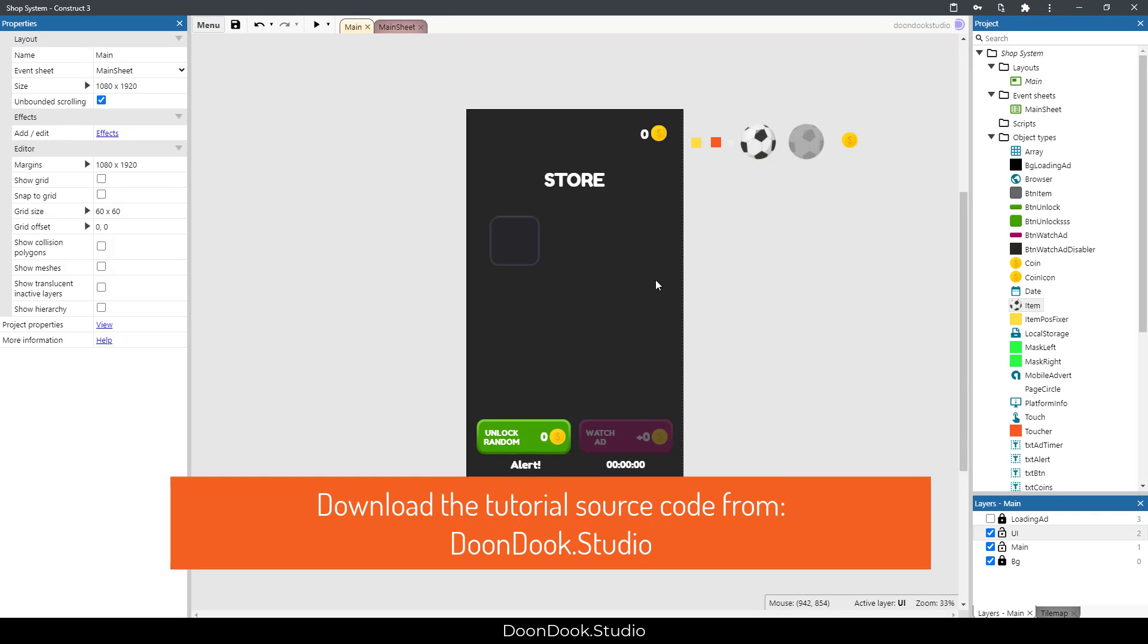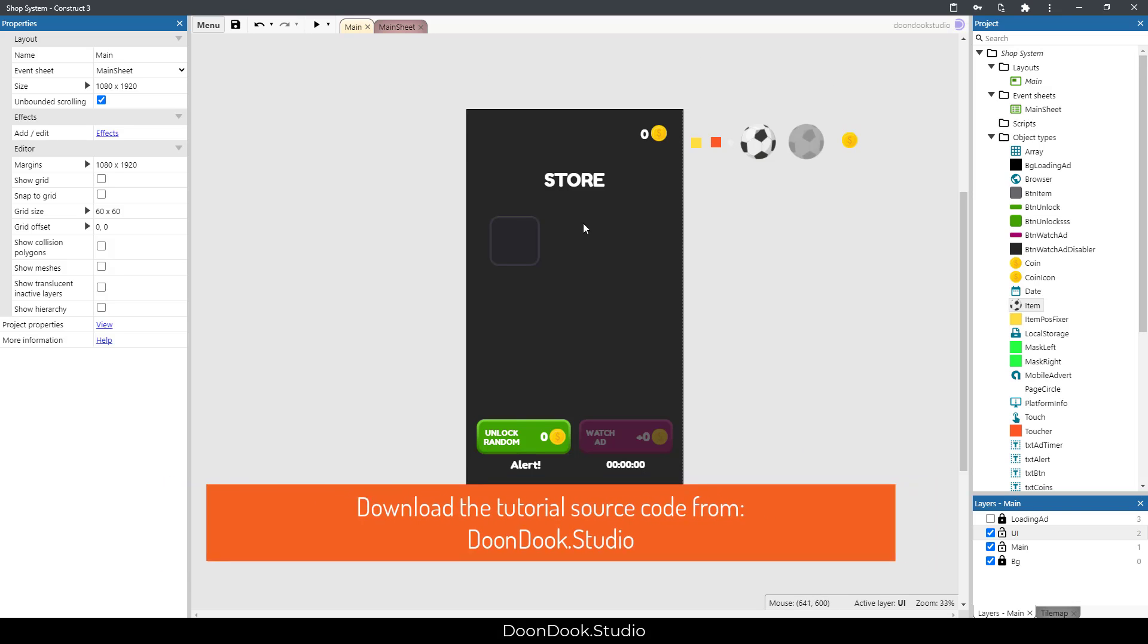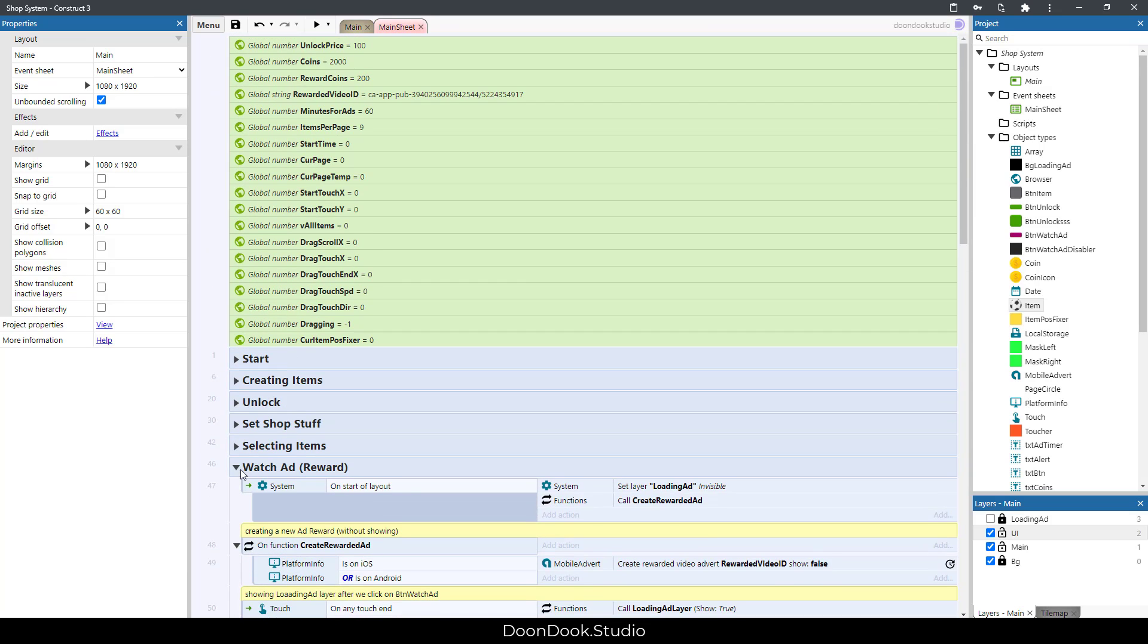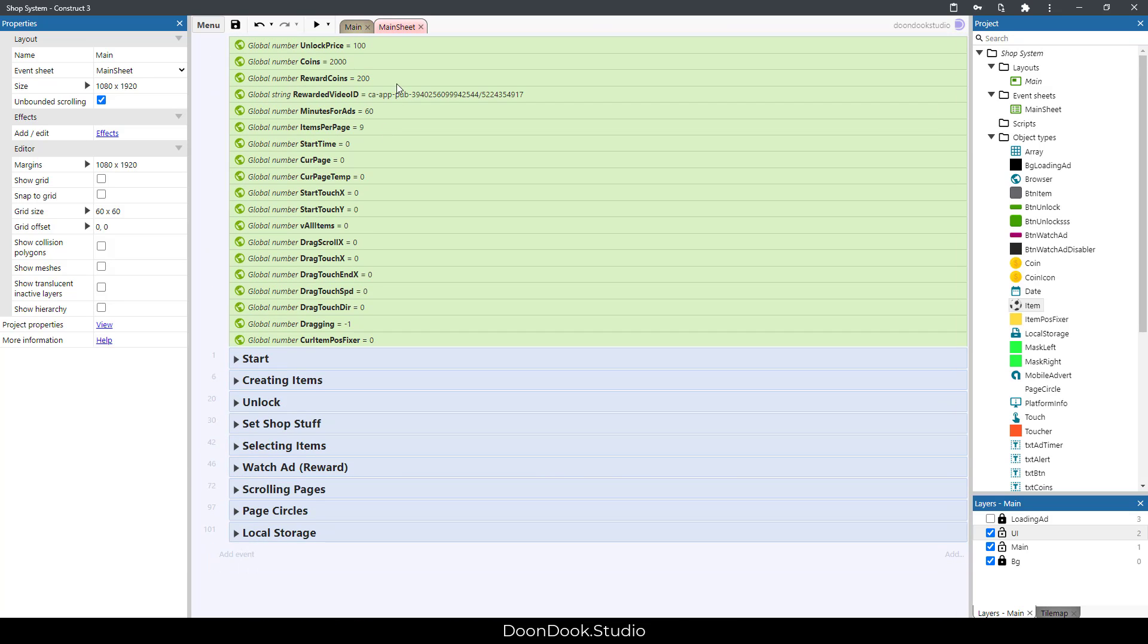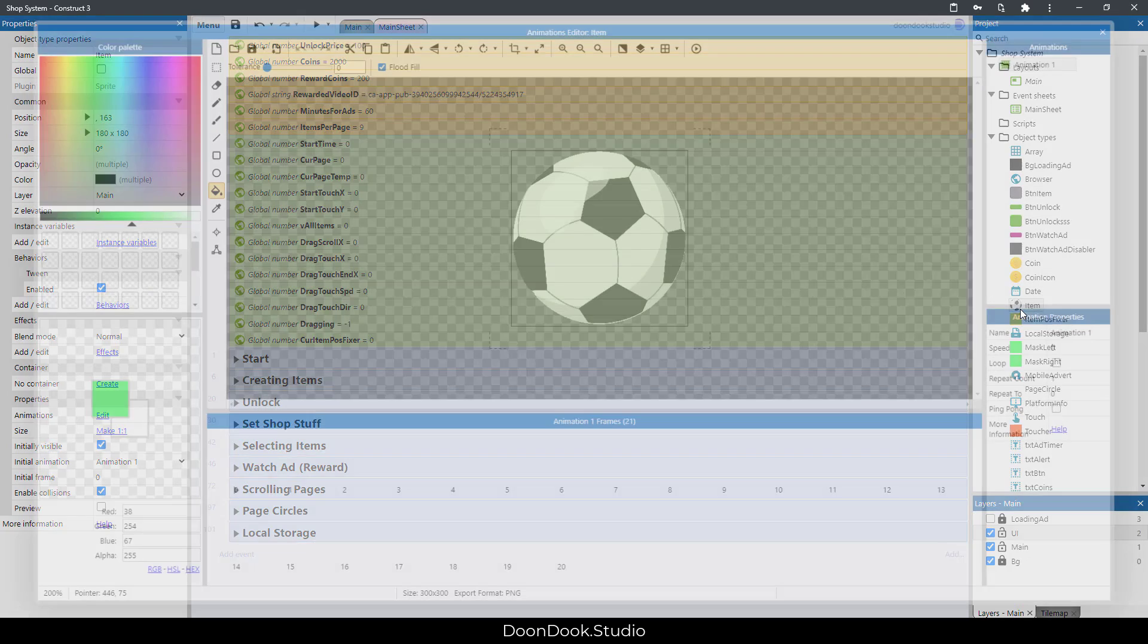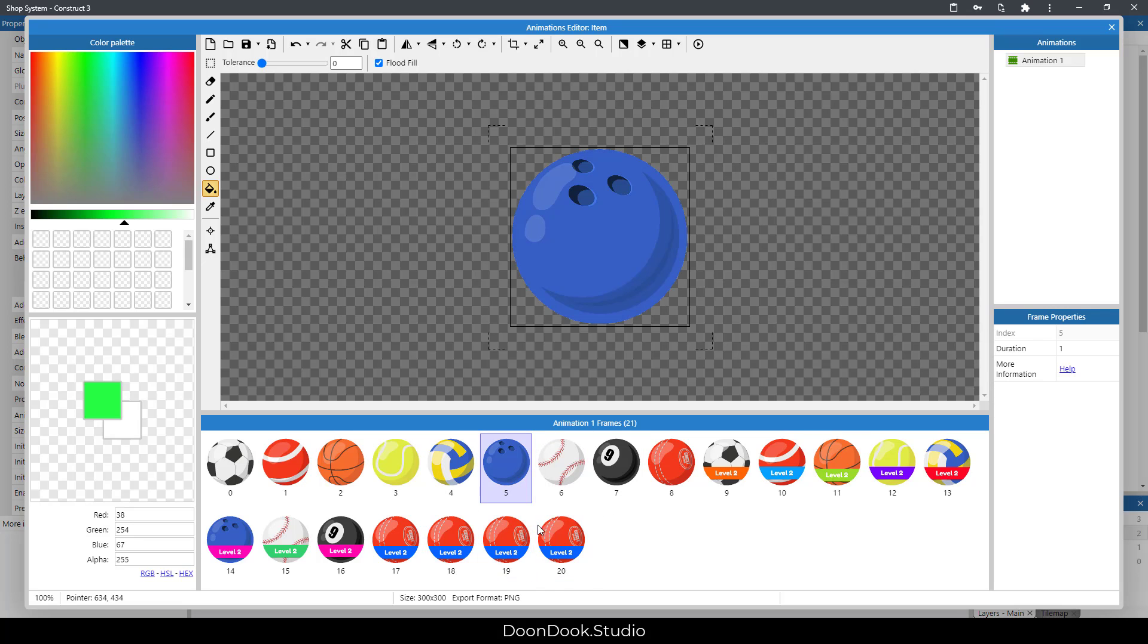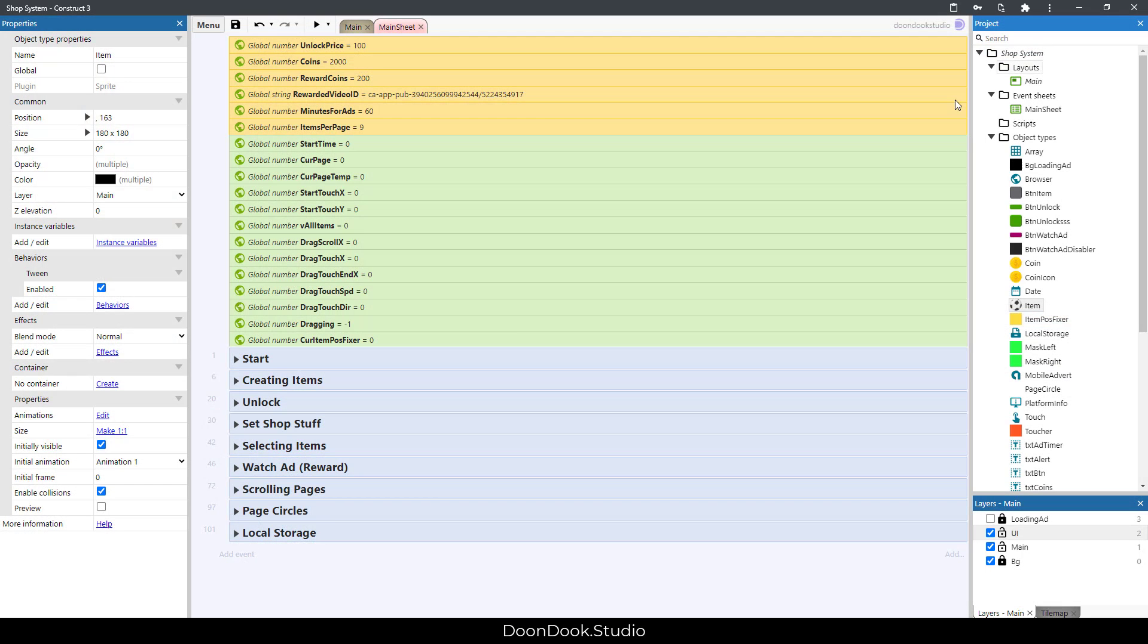You can go and get the template from the link in the description or go to the Doon Dook Studio website and get the source code and open it in Construct 3. Go in the main sheet and here you can change these values to customize the store. Or go to item object and add, edit, or remove the items here, and the game will automatically create the store items for you.